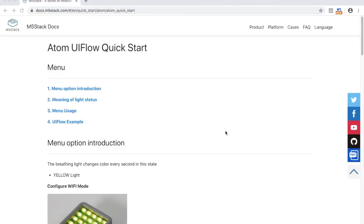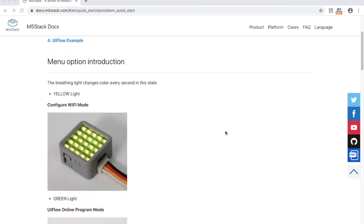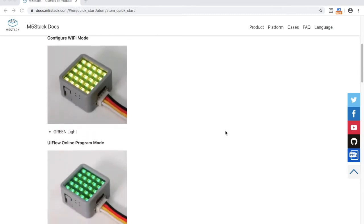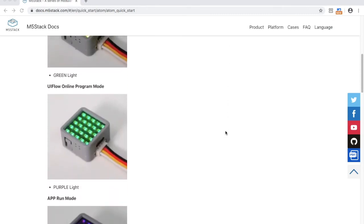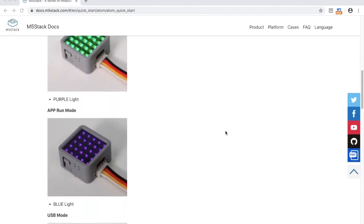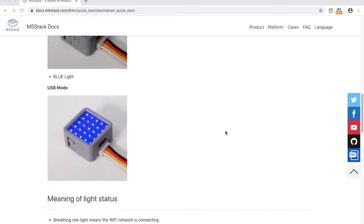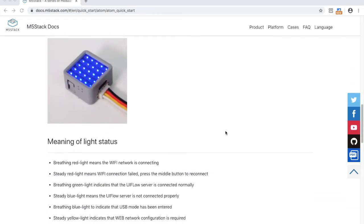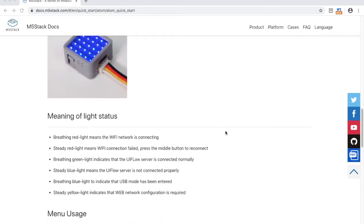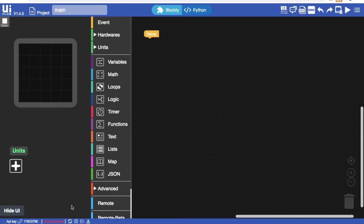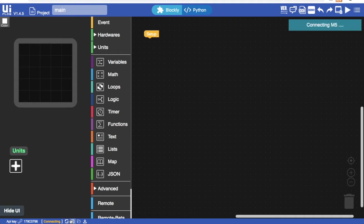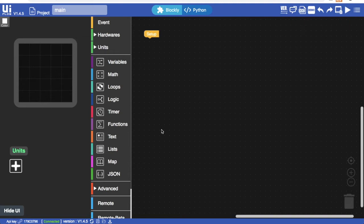For an explanation of what each of the colors mean you can check the quick start guide in the docs page which you'll find the link to in the description. Now make sure that you select the M5 Atom device in the settings menu and then click connect and your device should successfully connect.